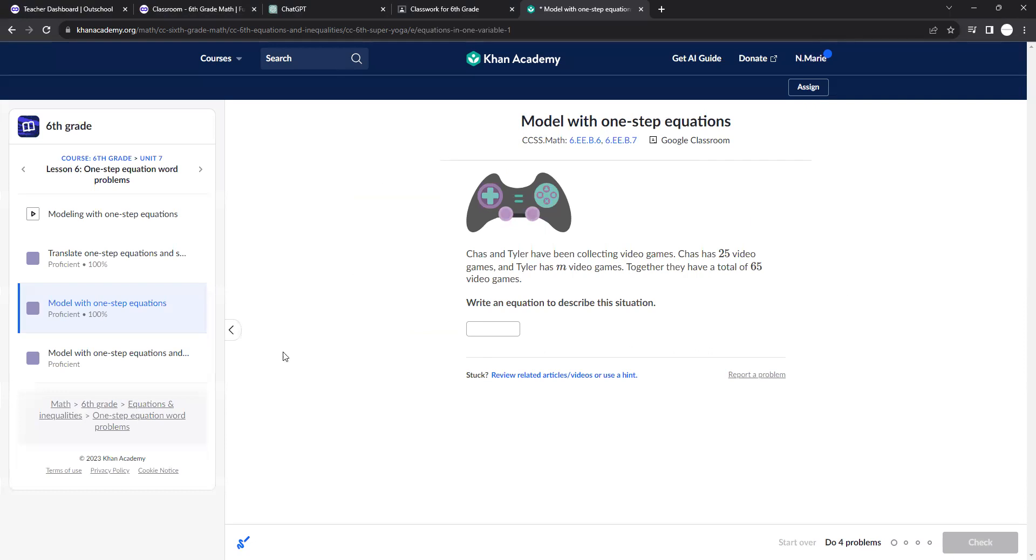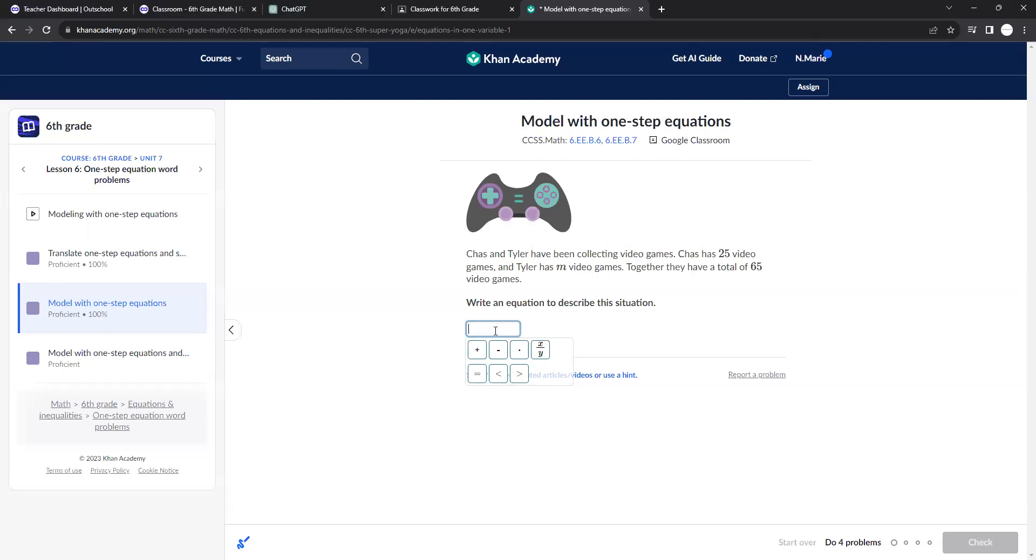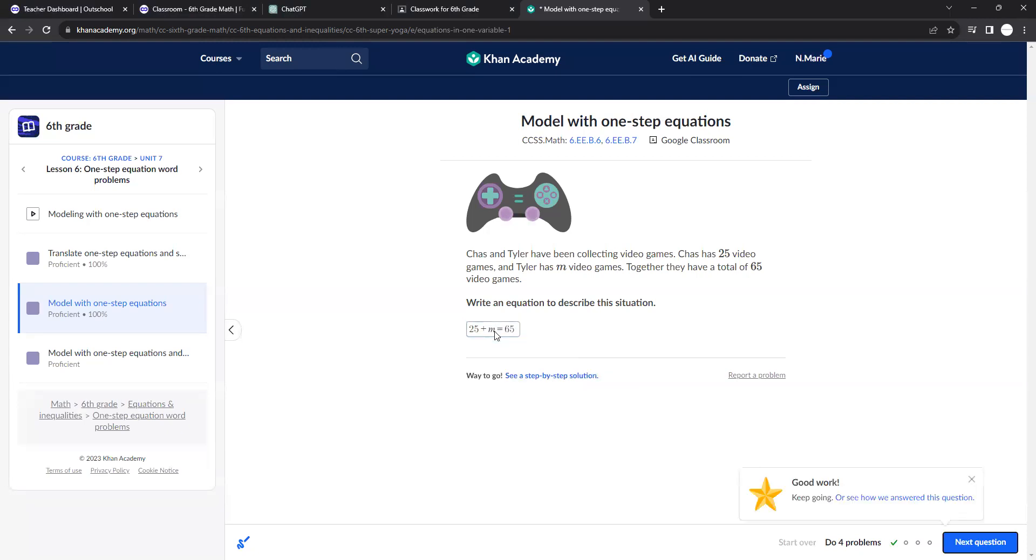And so then here you now have some bigger word problems. Write an equation to describe the situation. Chaz and Tyler have been collecting video games. Chaz has 25 video games and Tyler has M video games. Together they have a total of 65. So 25 plus M equals 65.